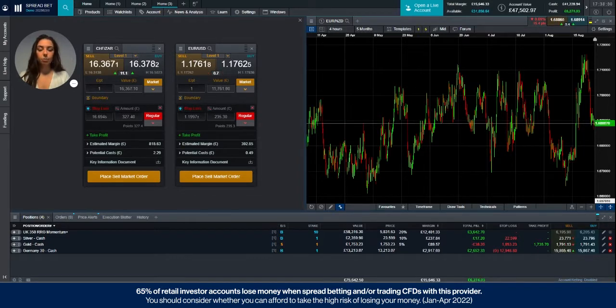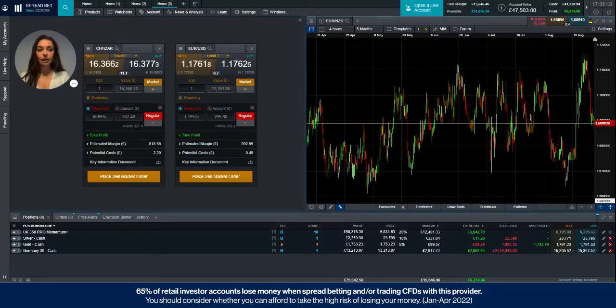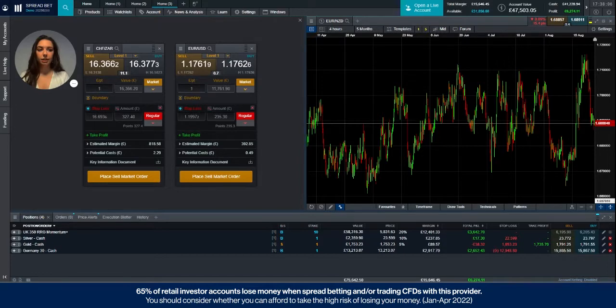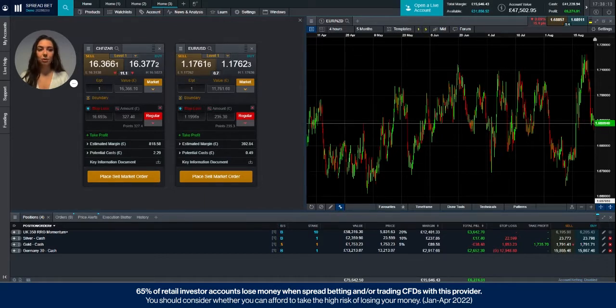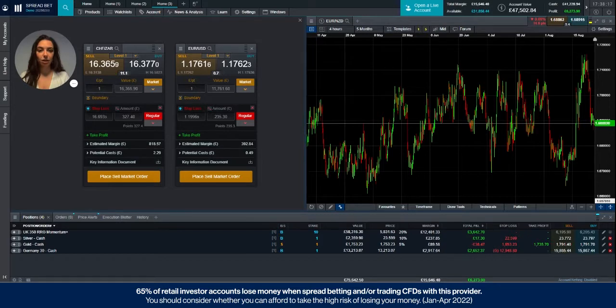So the price depth ladder is designed to reflect in part the underlying order book per individual product, the bid offer price available to trade by volume. It's not an exact representation of the order book in the market, rather a volume weighted average price.